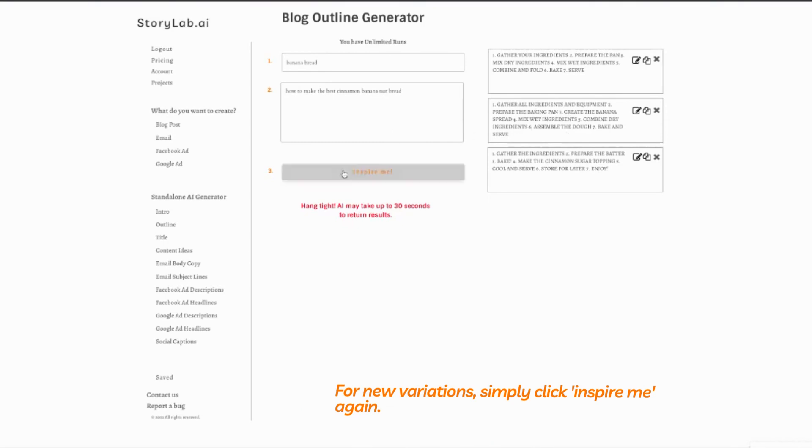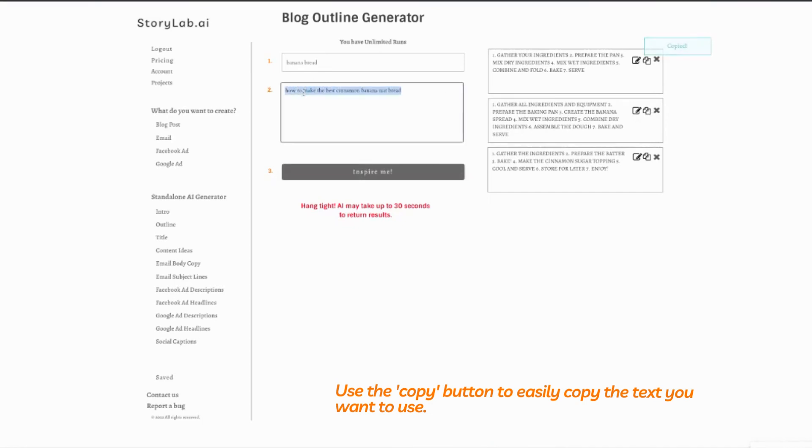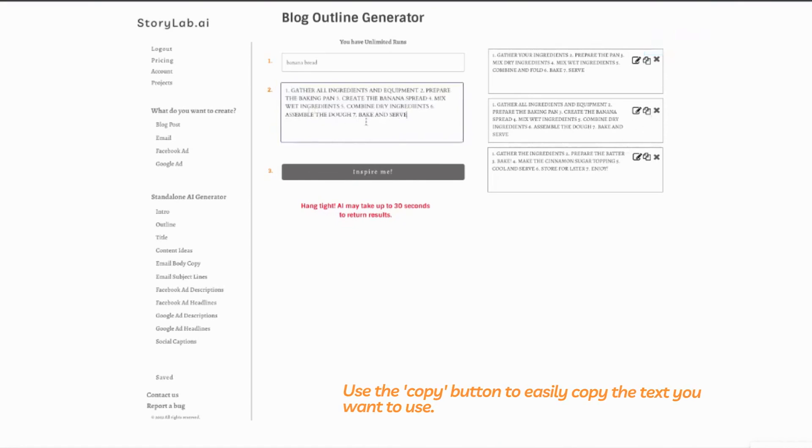Super easy. If we want to run again, we just hit 'Inspire Me Again'. If we want to copy this and paste it over to the page where we're working on our blog, just press the copy button and then paste it wherever you want it to go.